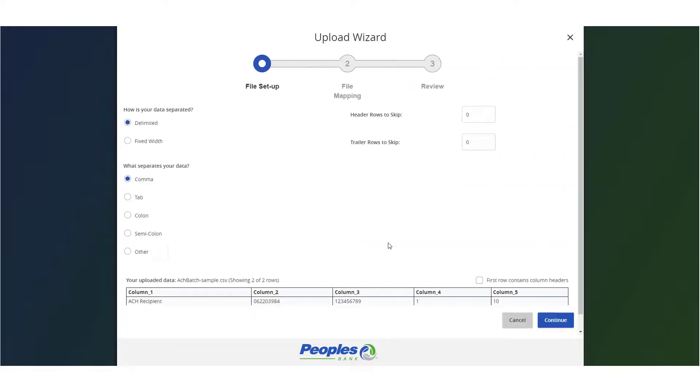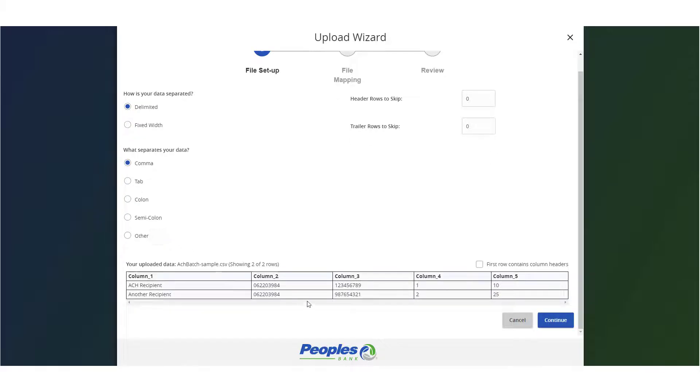Confirm the file delimiter and indicate whether the file contains column headers, then click Continue.